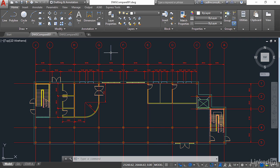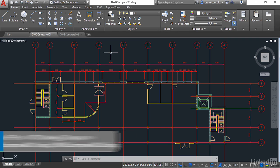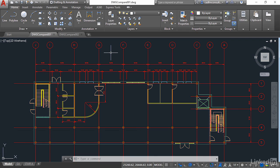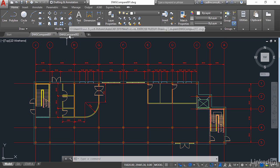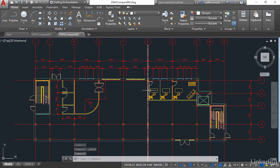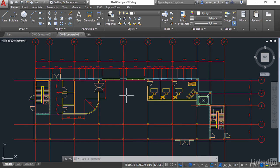So what would you compare? You'll notice I've got two drawings open in this particular video. You can see them in the file tabs at the top of the screen there under the ribbon. We've got DWG Compare 001 and DWG Compare 002. The difference between the two is this furniture here in the office areas in DWG Compare 002. So that's what we're going to compare in this case.